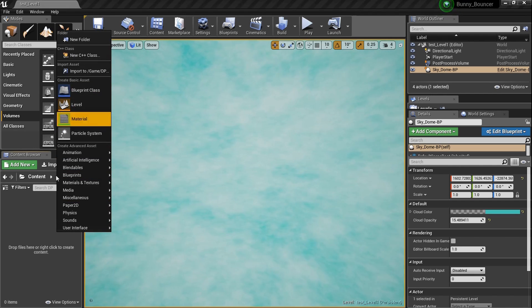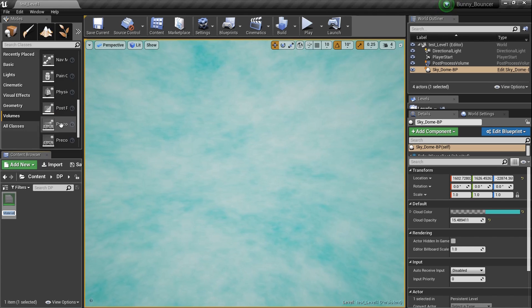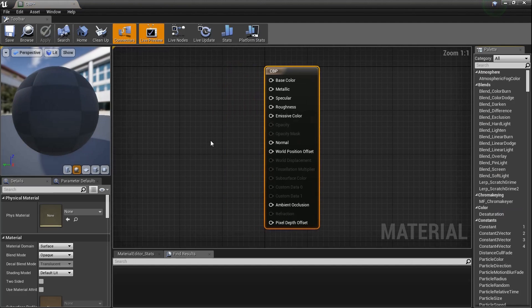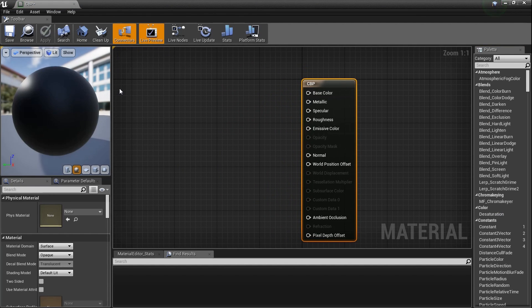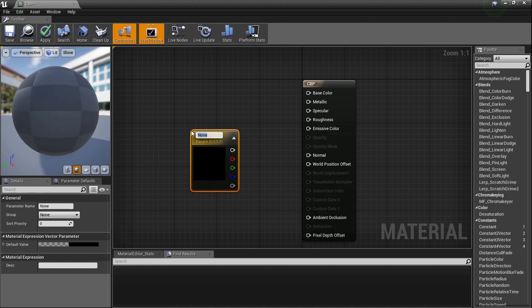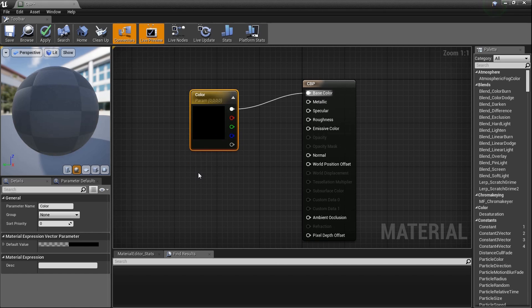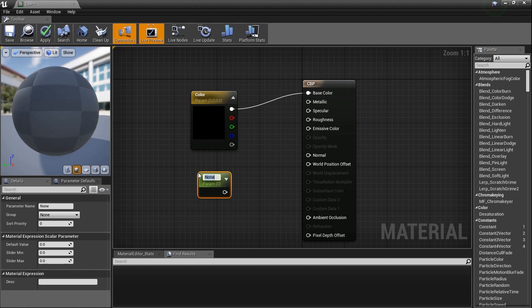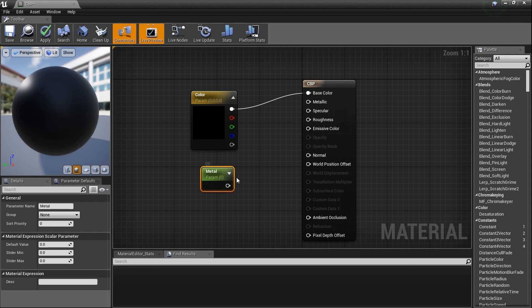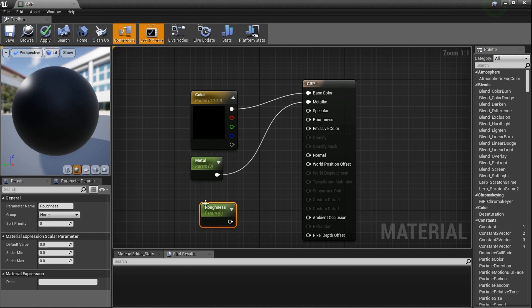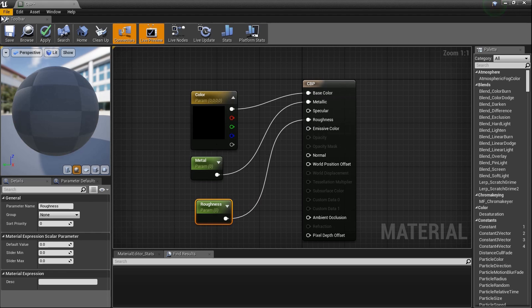Very quick tutorial. Before we create our blueprint, just right click and create a material first because we're going to need one. I'm going to name it CBP — that's for construction blueprint material. Instead of holding number 3 for a color, hold the letter V to get a vector parameter. Name it 'color' and plug it straight into base color. Then hold the letter S for a scalar parameter — name it 'metal' and plug it into metallic. Get one more scalar, name it 'roughness', and plug it into roughness. That's it.